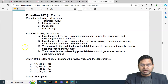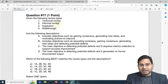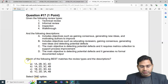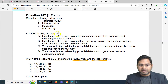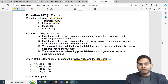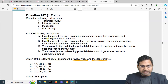Moving to the second question: given the following review types — technical, informal, inspection, and walkthrough — and four descriptions, we have to select which option best matches the review types to their descriptions. This is a mapping question.